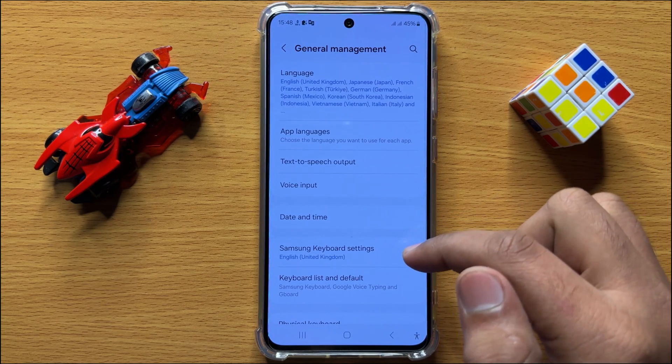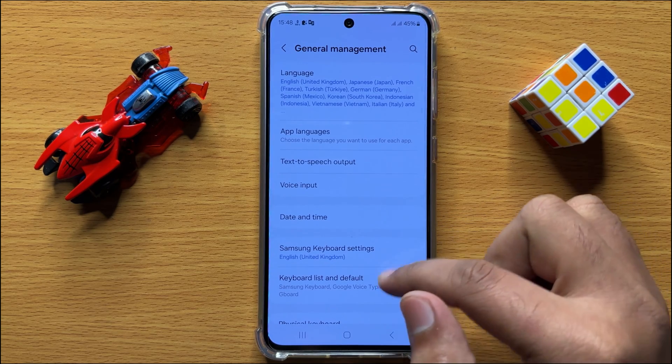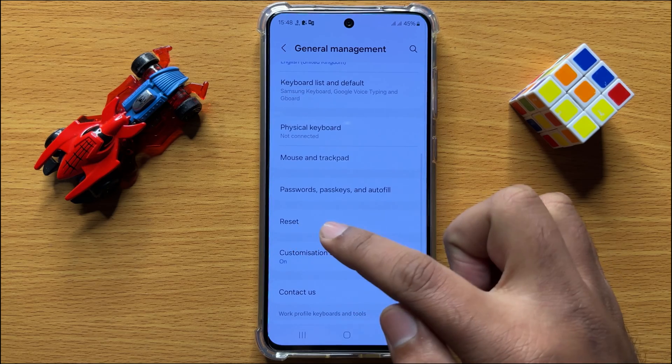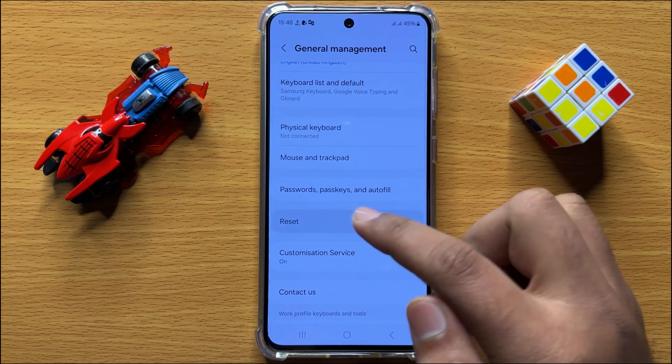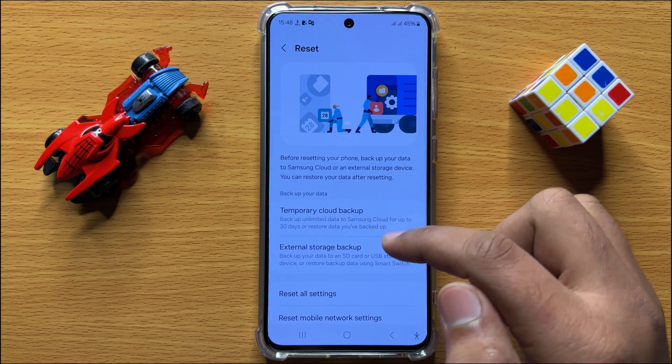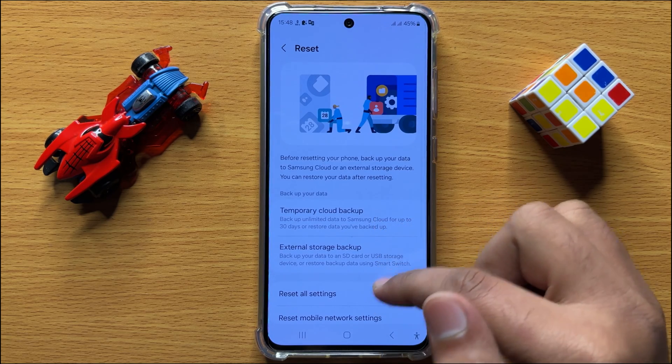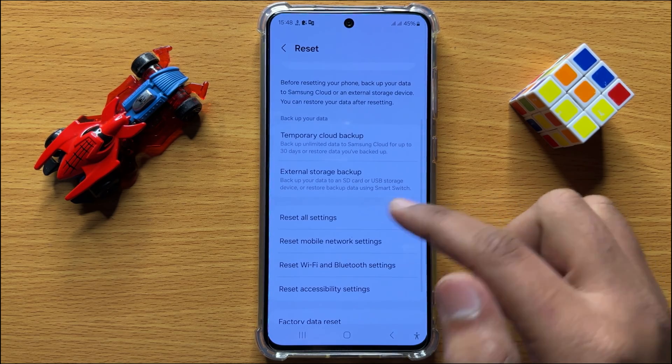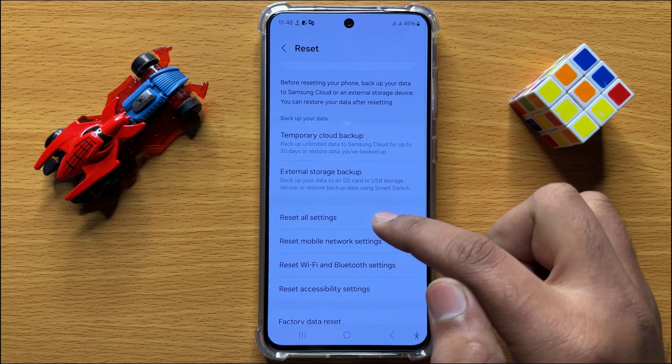Now in General Management, scroll down and click on Reset. Then click on Reset All Settings.